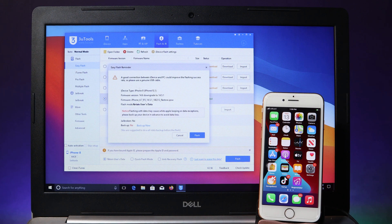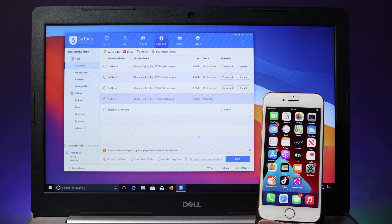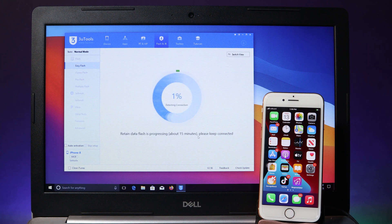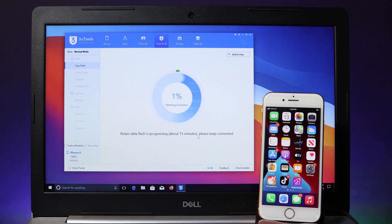You're going to see some details showing the firmware version — we have 14.6 and we are downgrading to 14.5.1. Lastly, hit Flash and wait for the process. One more thing I would like to mention: make sure your PC is connected to Wi-Fi as well while you are doing this.